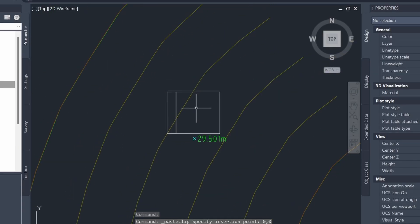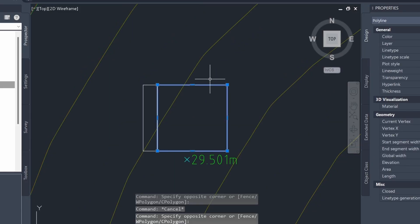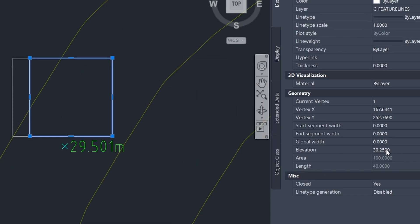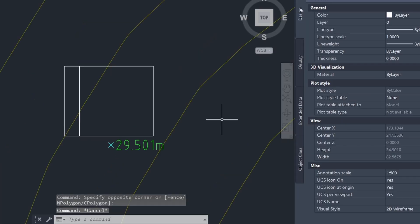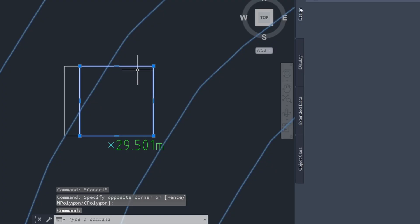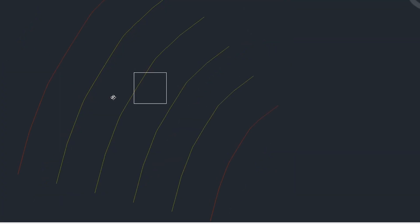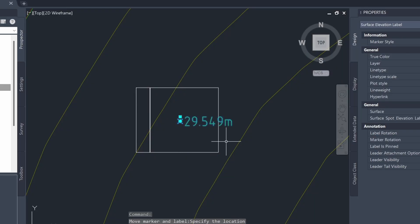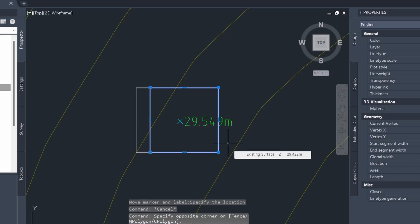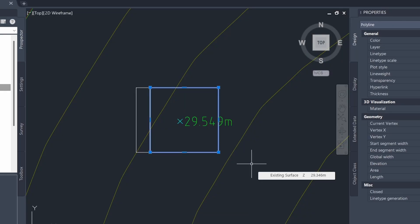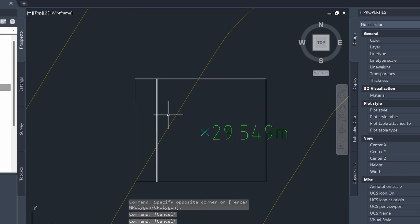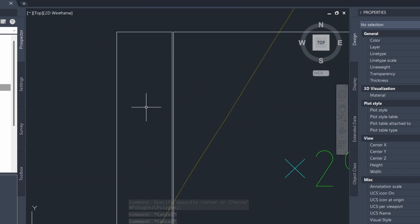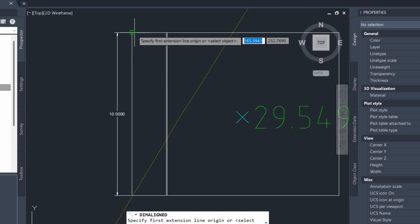I have drawn in a platform as represented by this square and I've assigned an elevation of 30.25 for my platform. If I click on the existing surface and my platform and see what it looks like in the object viewer, you can see that the platform is slightly above the existing surface. Here I have a spot elevation of the existing surface and at this point it's about 29.55, so our building platform is about 700 millimeters higher than the existing surface. To the left of the platform we have our ramp and you can see that it's about 10 meters in length and it's 2 meters wide.